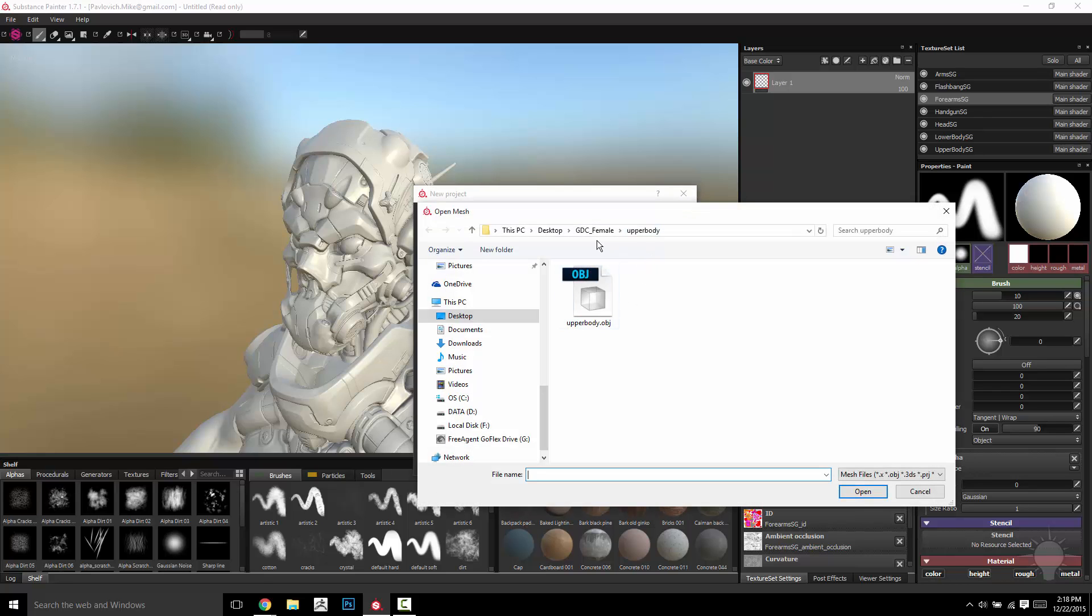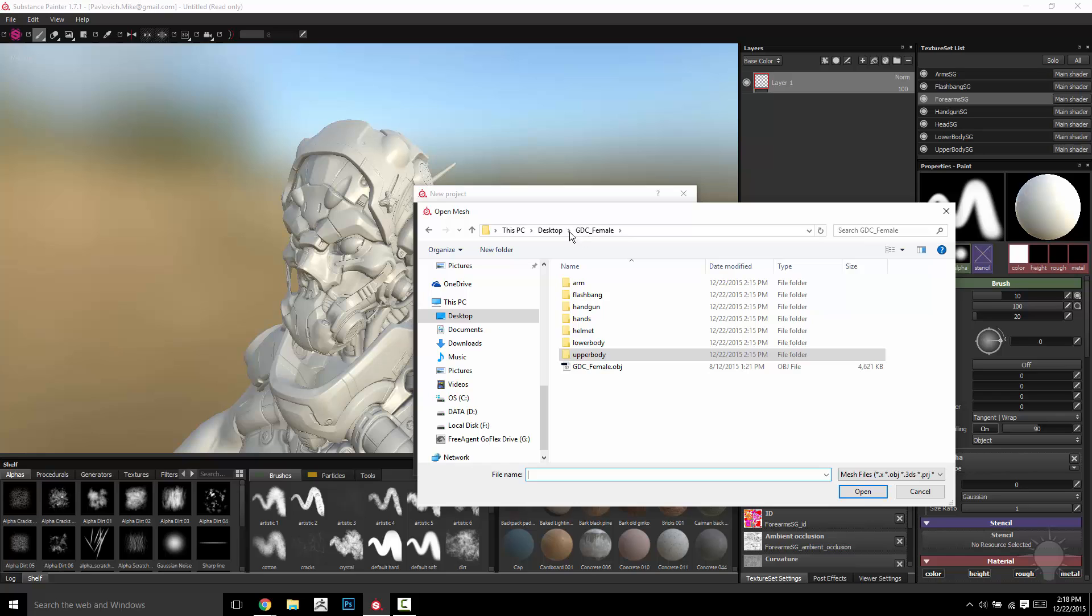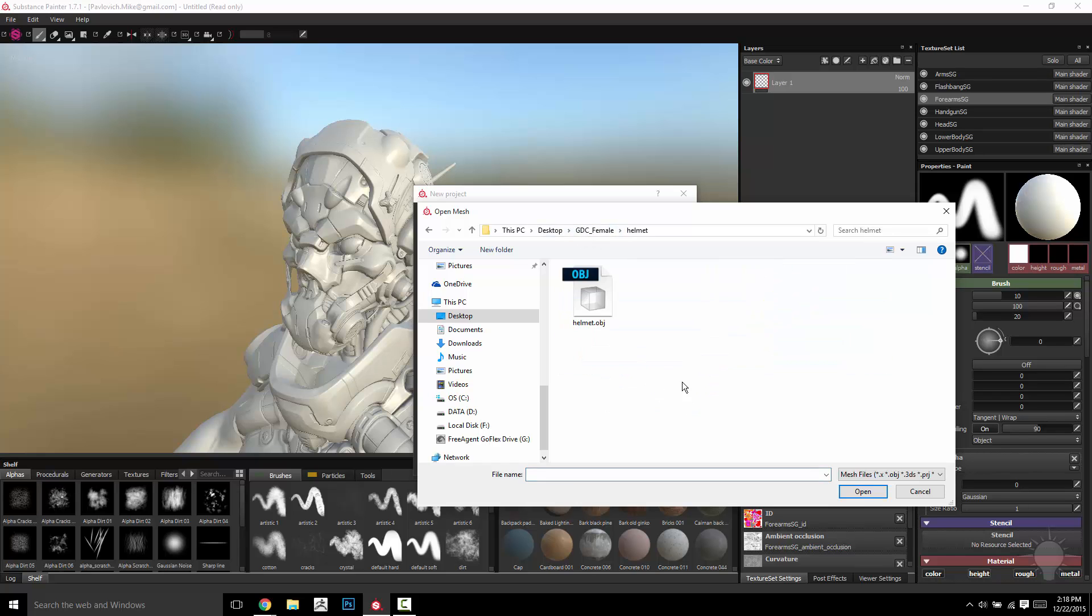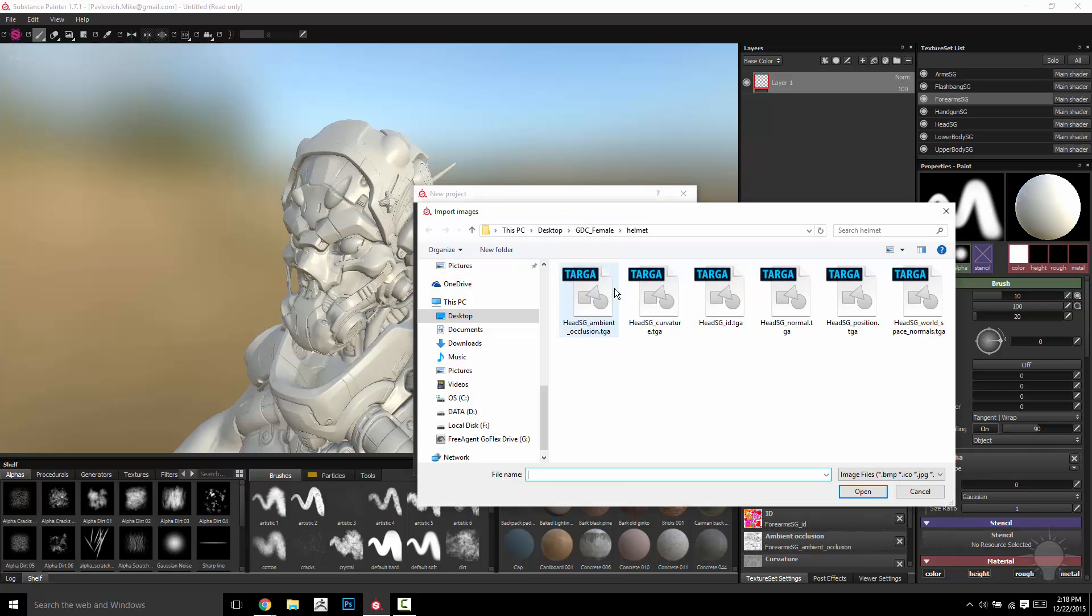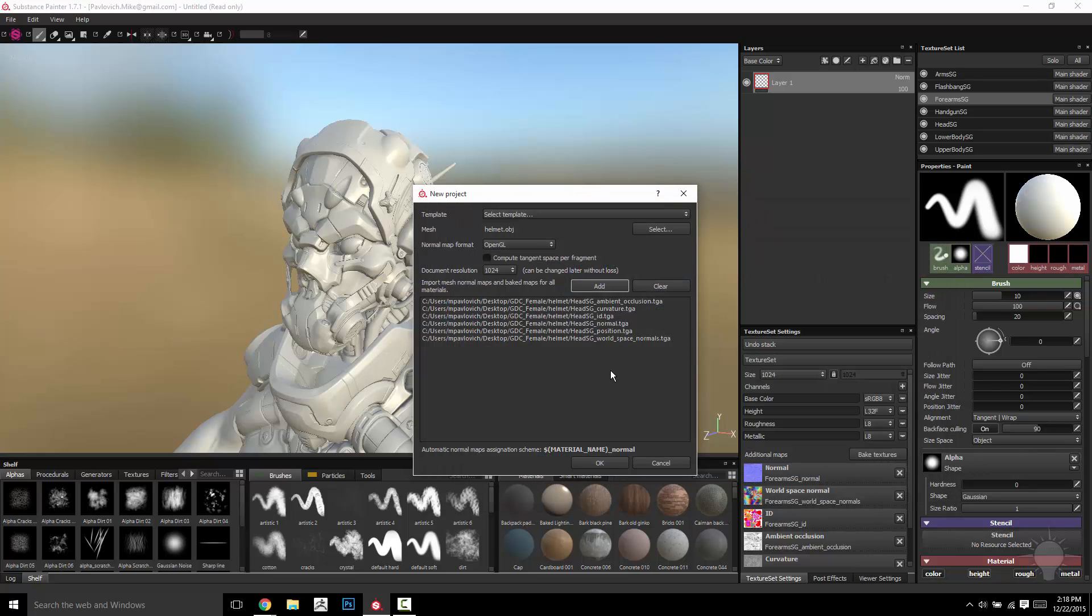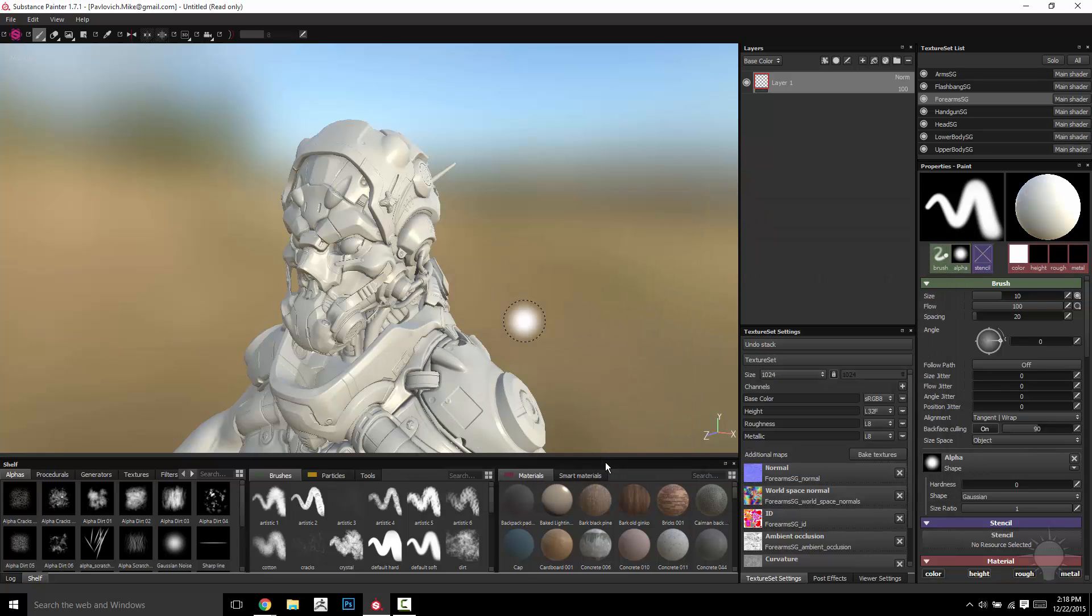I'm going to go to Select, and then instead of selecting the GDC Female, I'm just going to go into the Helmet section, grab the helmet OBJ, and then I'm going to add just the helmet textures, and then I'm going to hit OK.